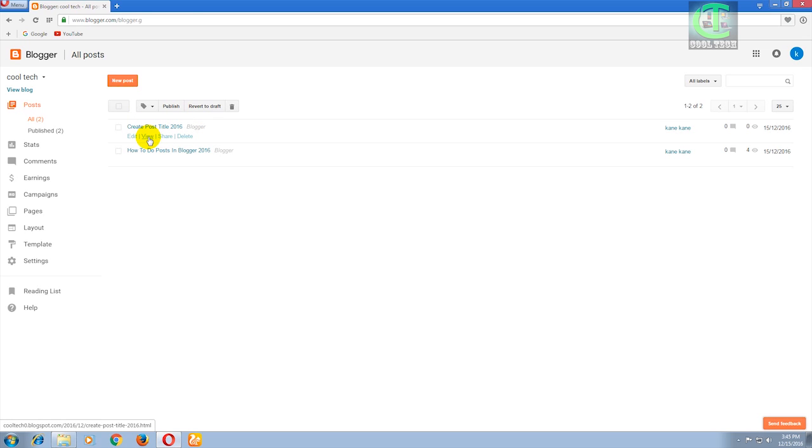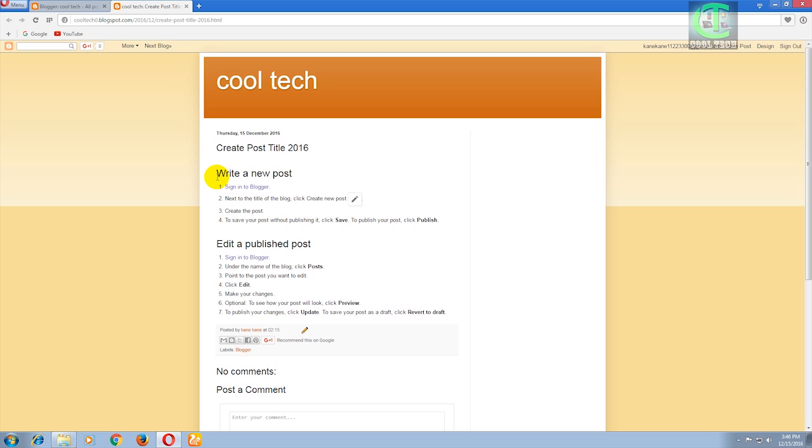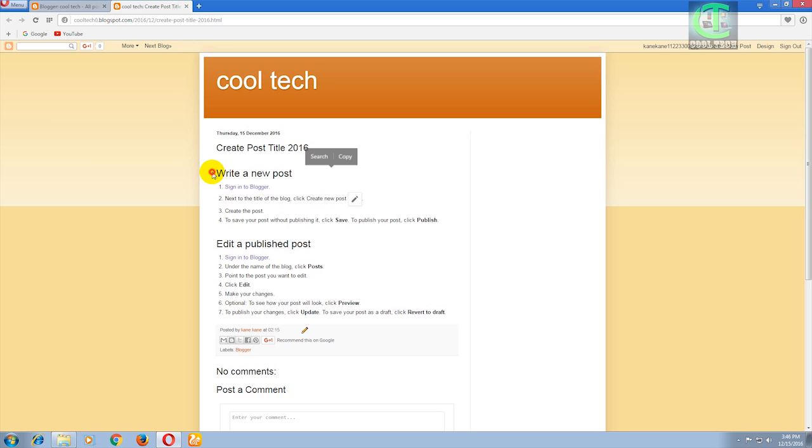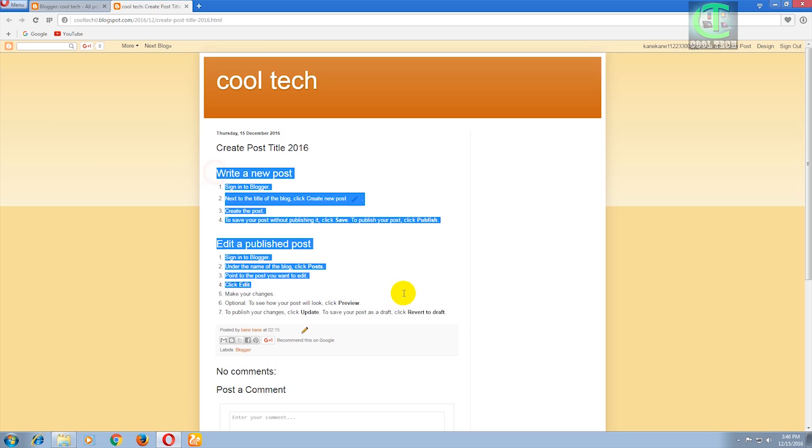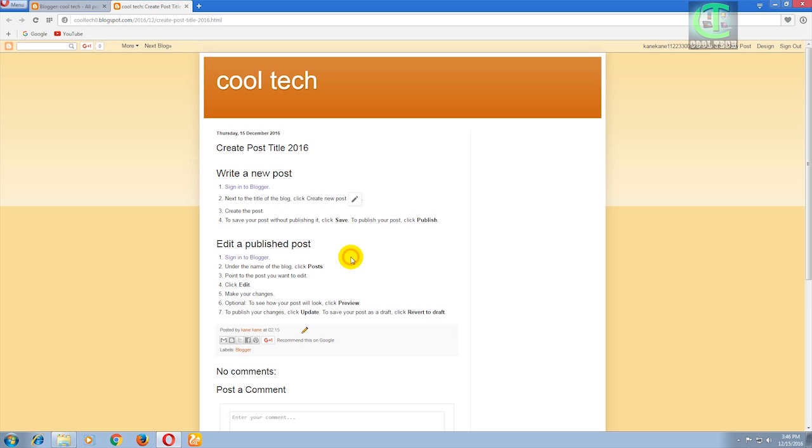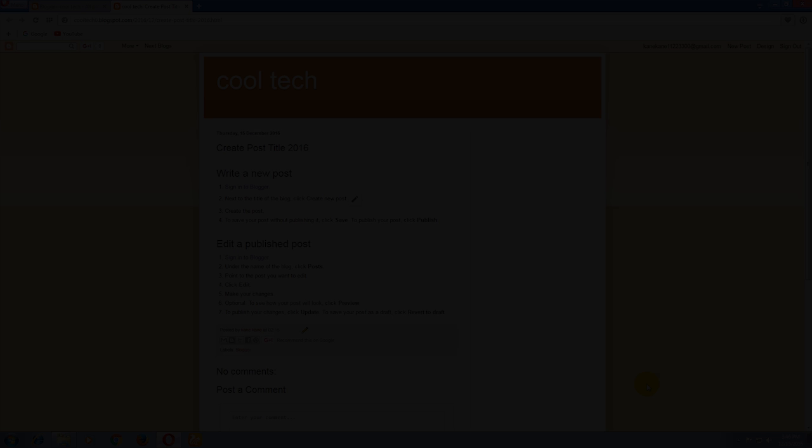Click on that View button. I successfully posted this. This is how we can do posts in Blogger. Thank you. Please subscribe to my channel and please share my videos. Have a nice day.